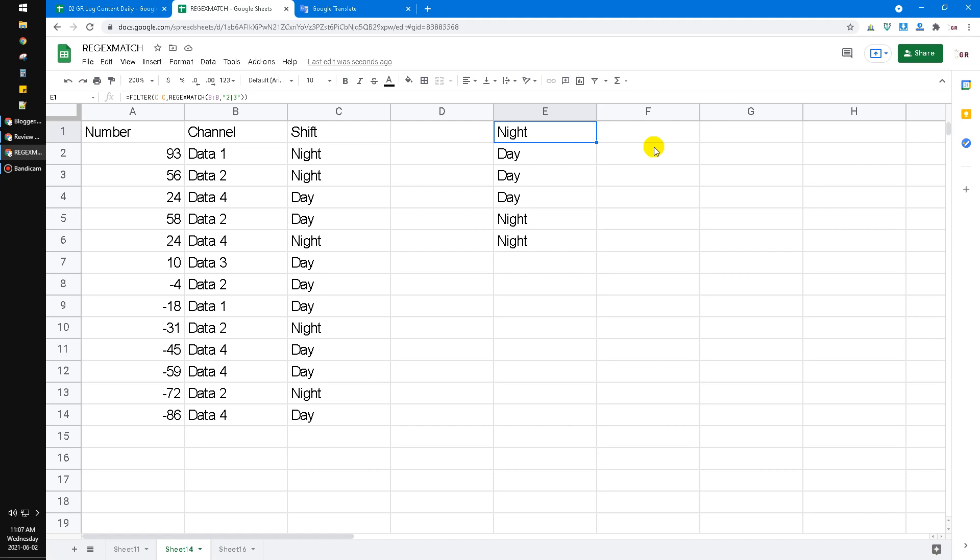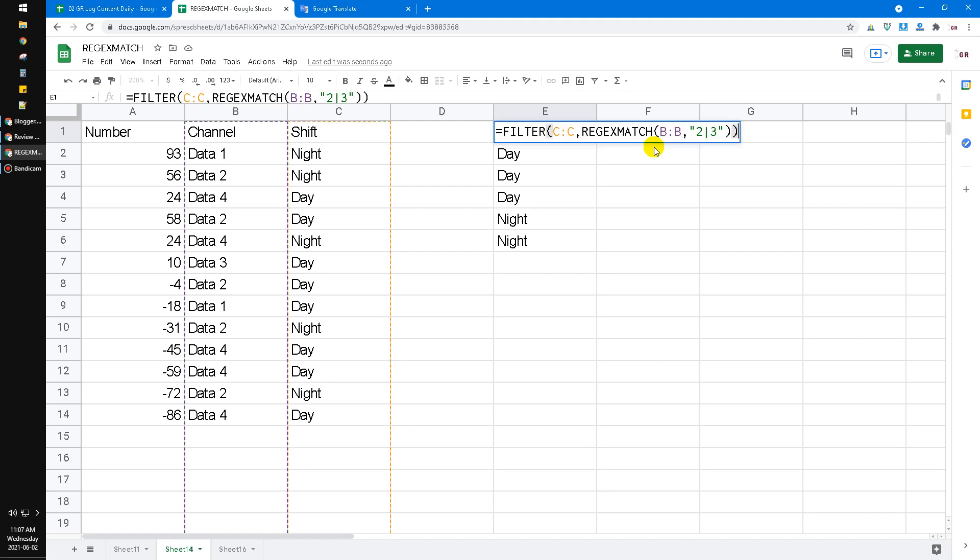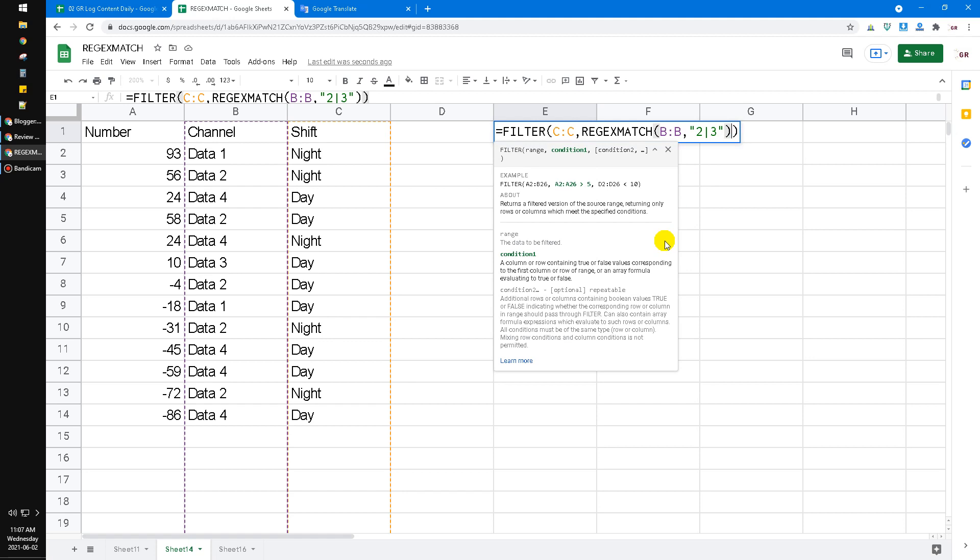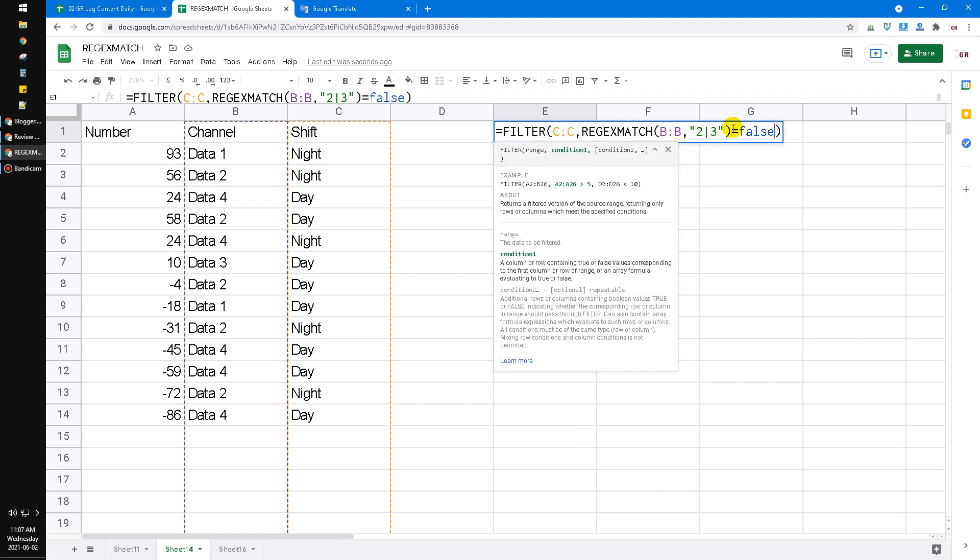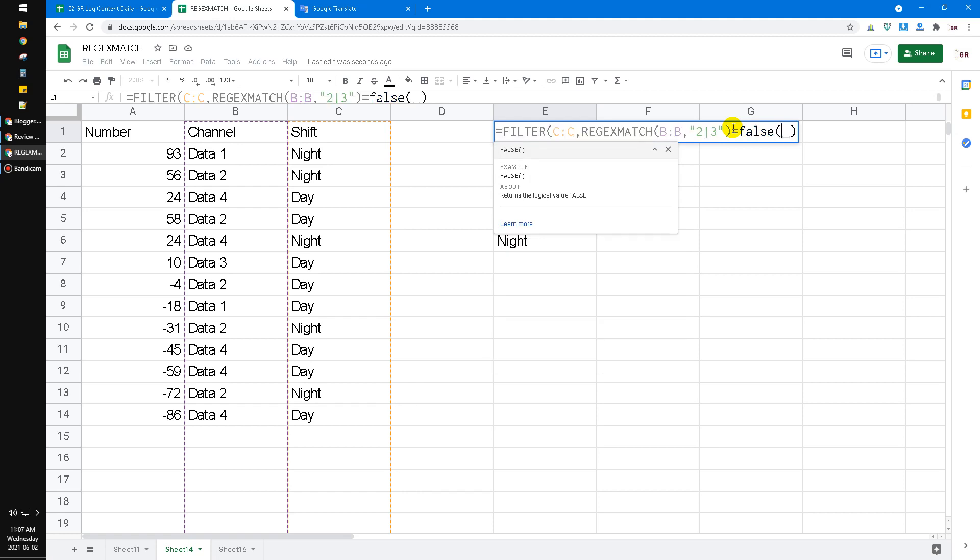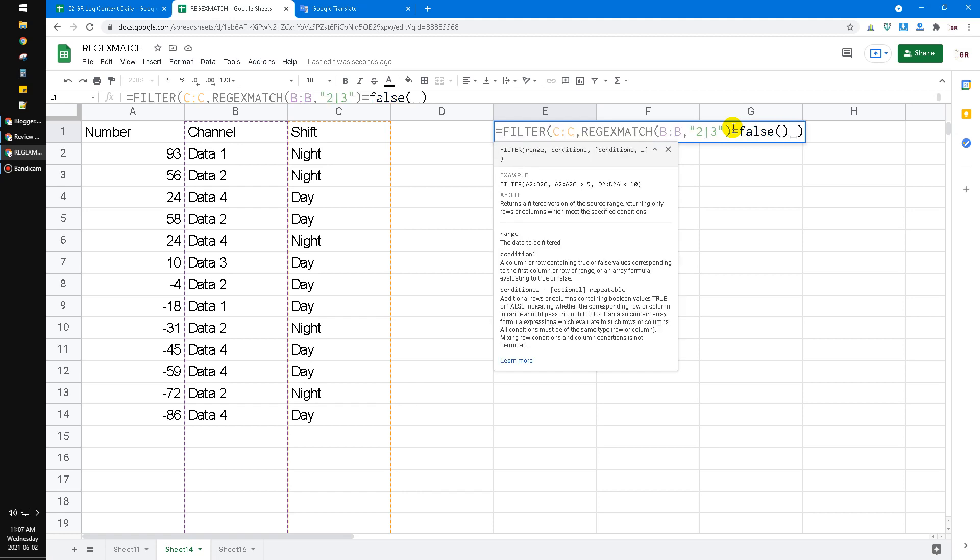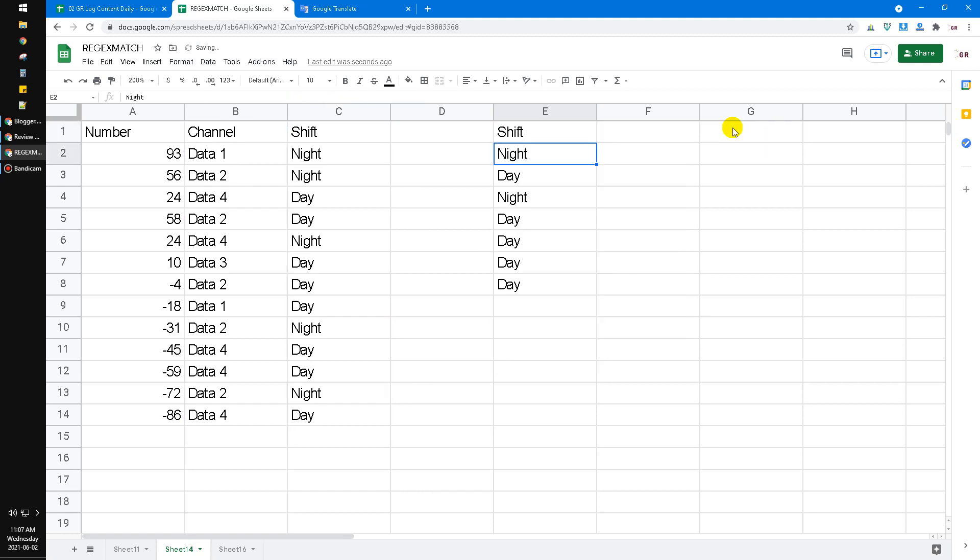And then I will tell you again, if you want to reverse it, so B column that does not contain 2 and 3, you put equals false, open the bracket, directly close the bracket. Now it will return all the data that does not include data 2 and data 3 in the B columns.